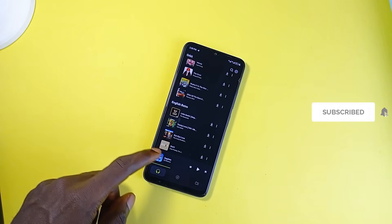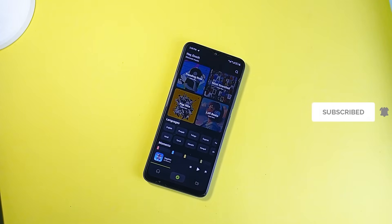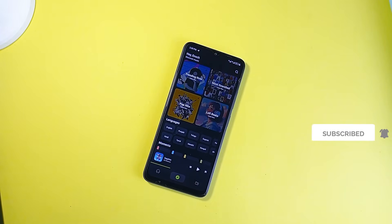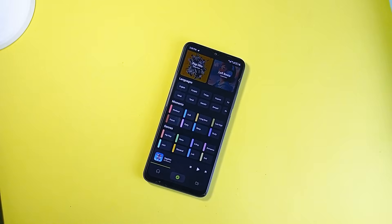Orbit is one that respects your privacy, works offline, and gives you full control over your playback. So if you're looking for a lightweight, feature-rich, and genuinely respectful music player, Orbit delivers.